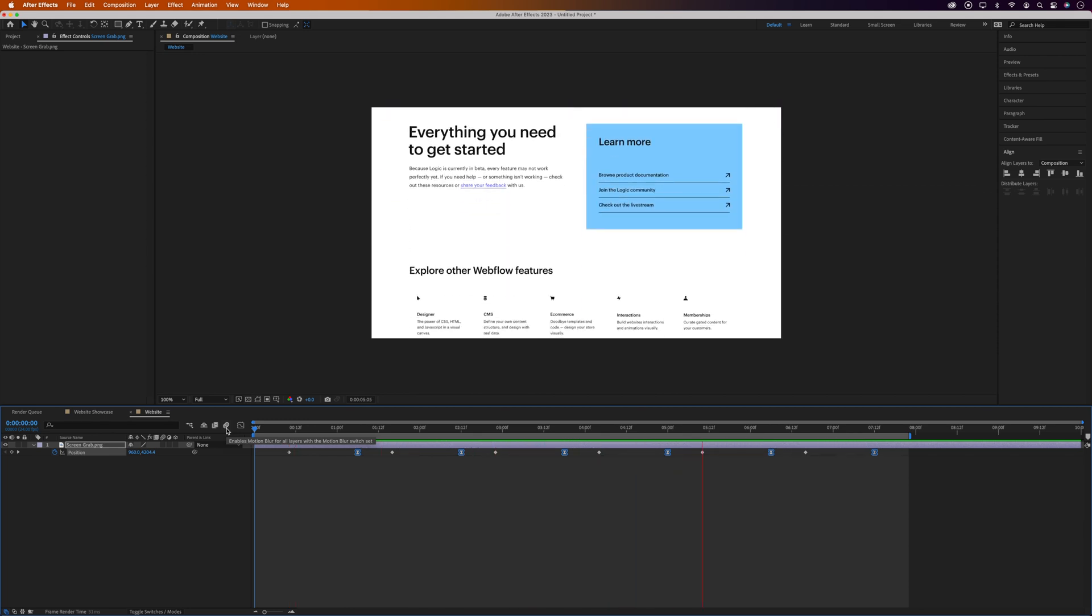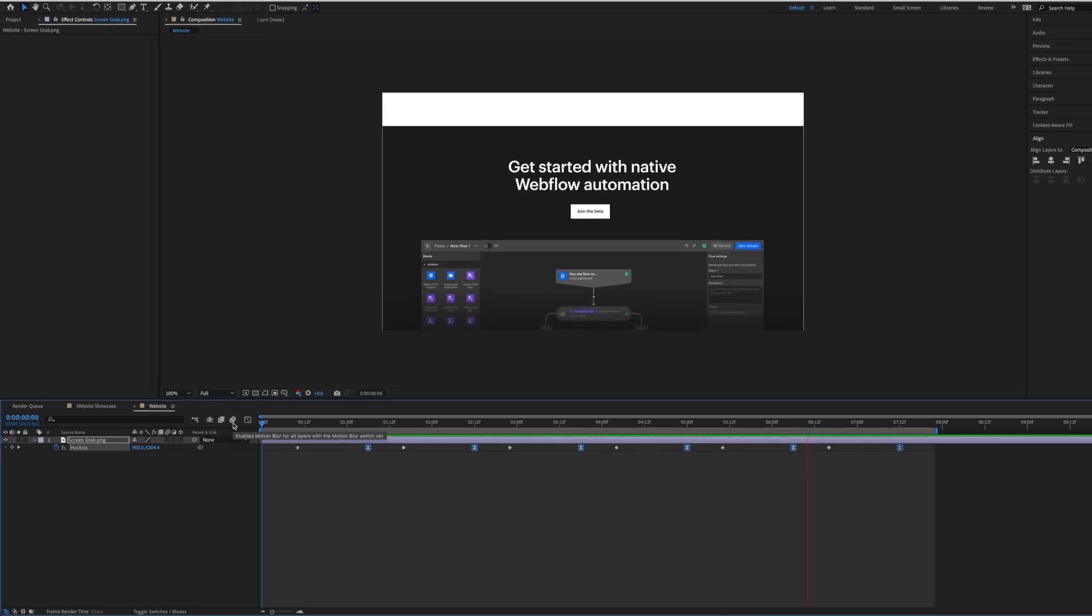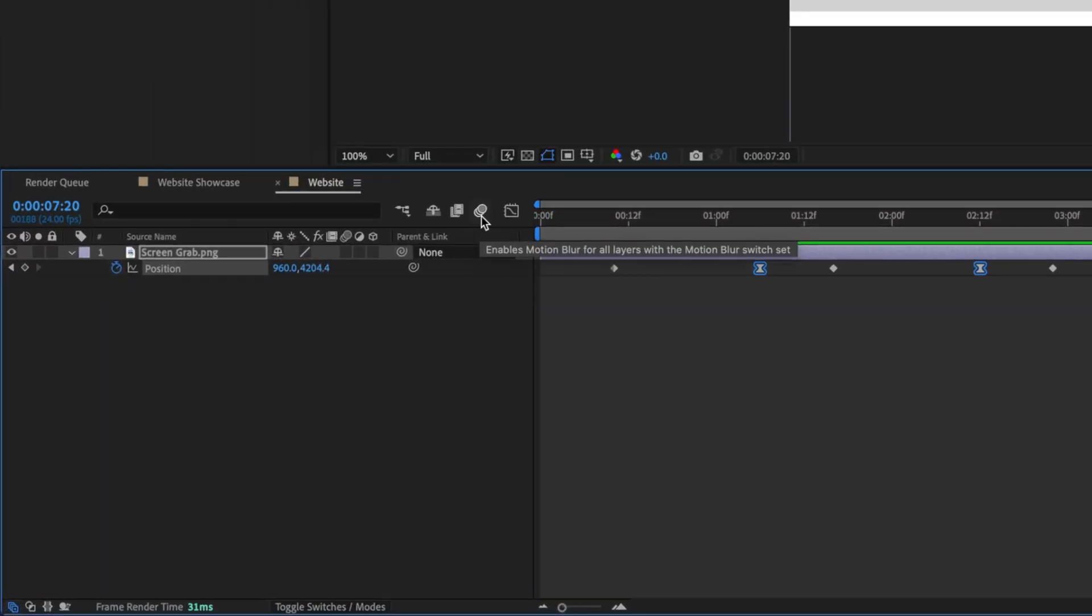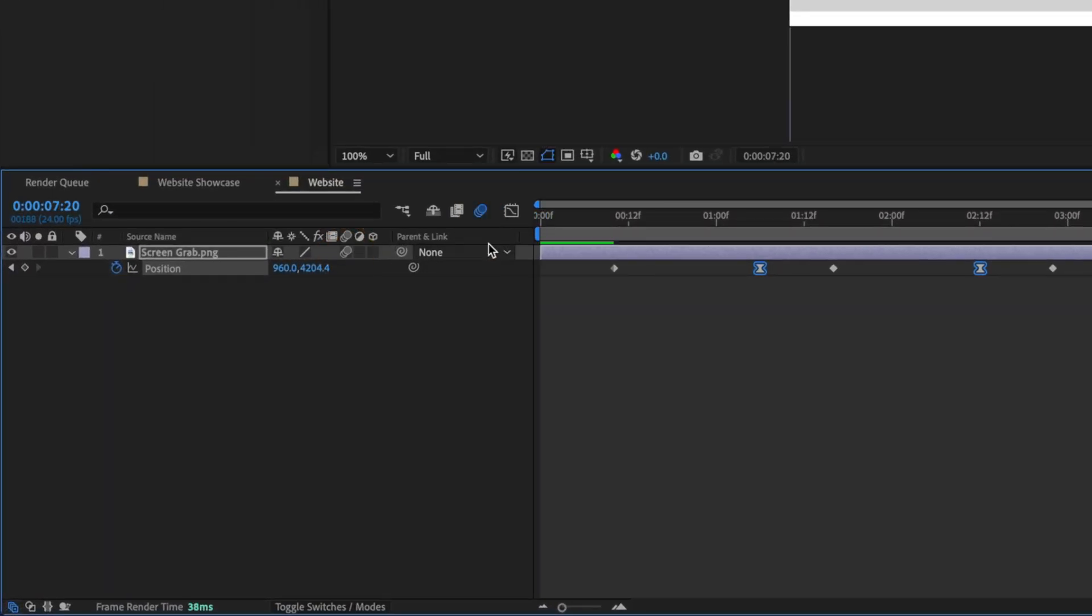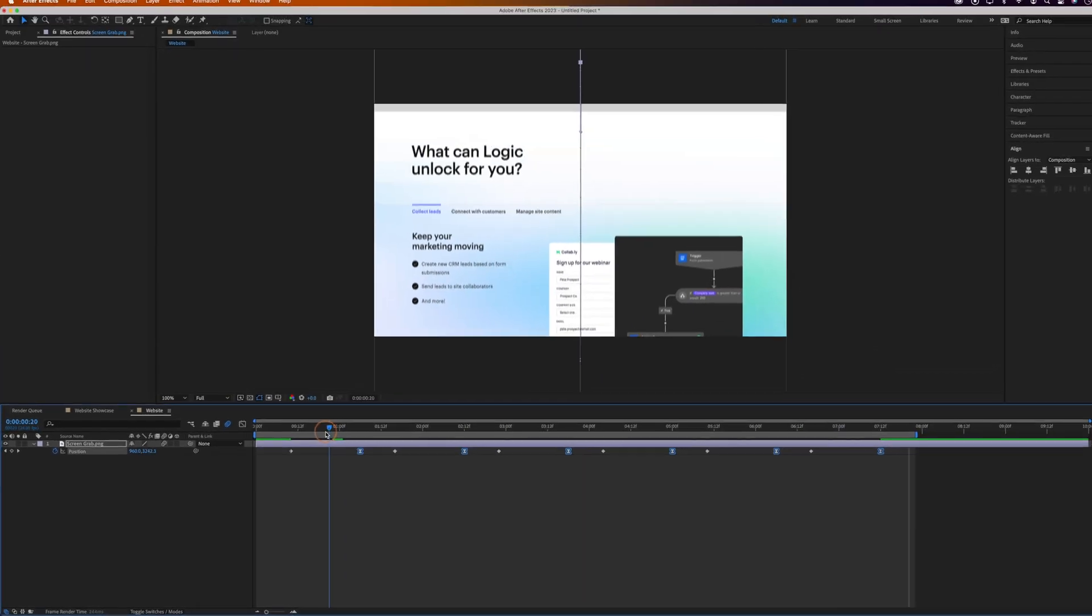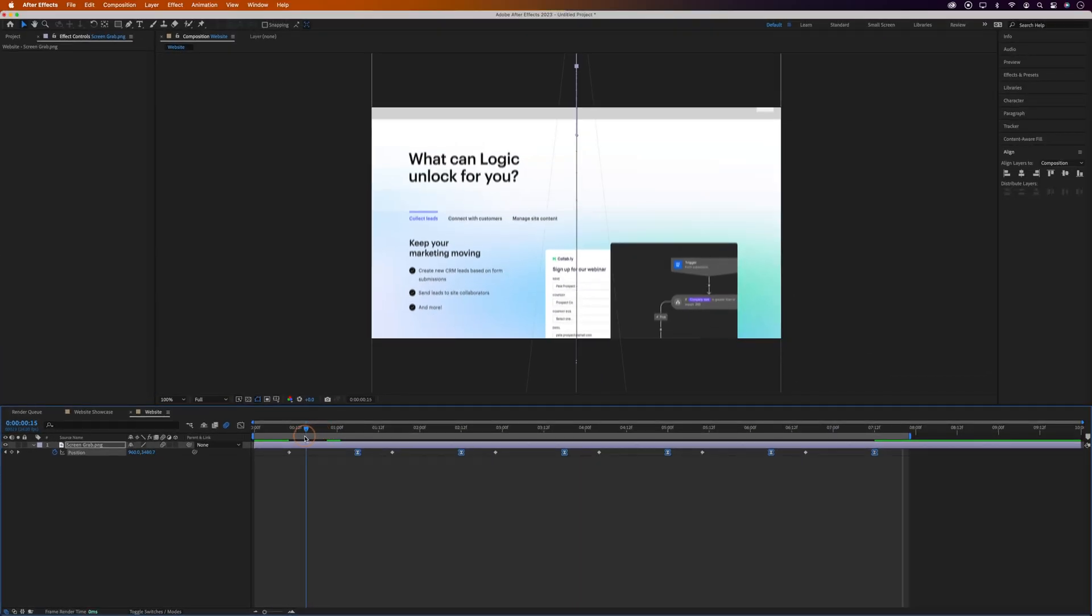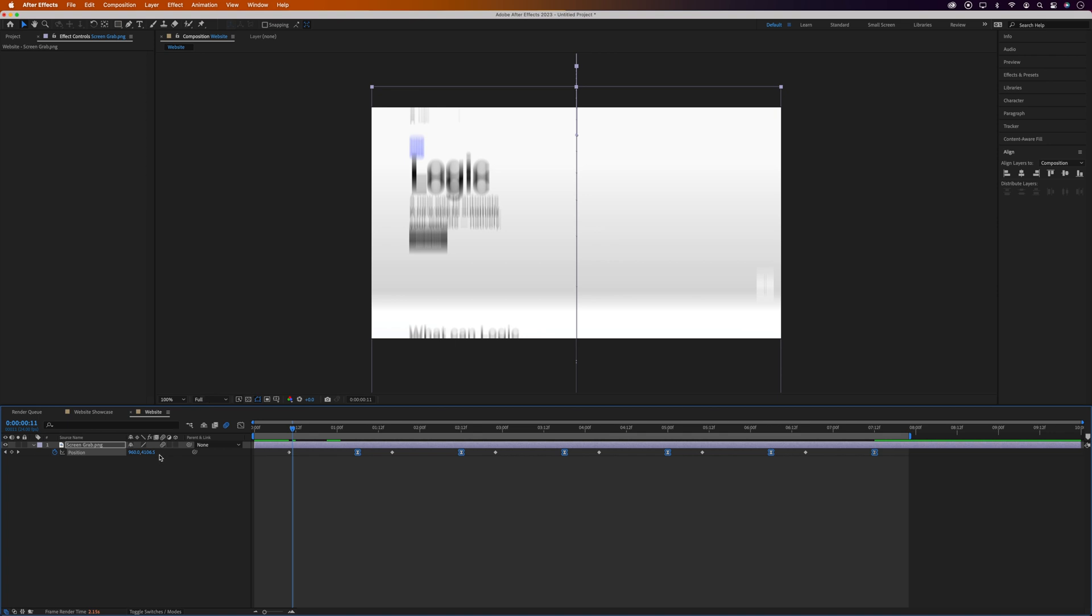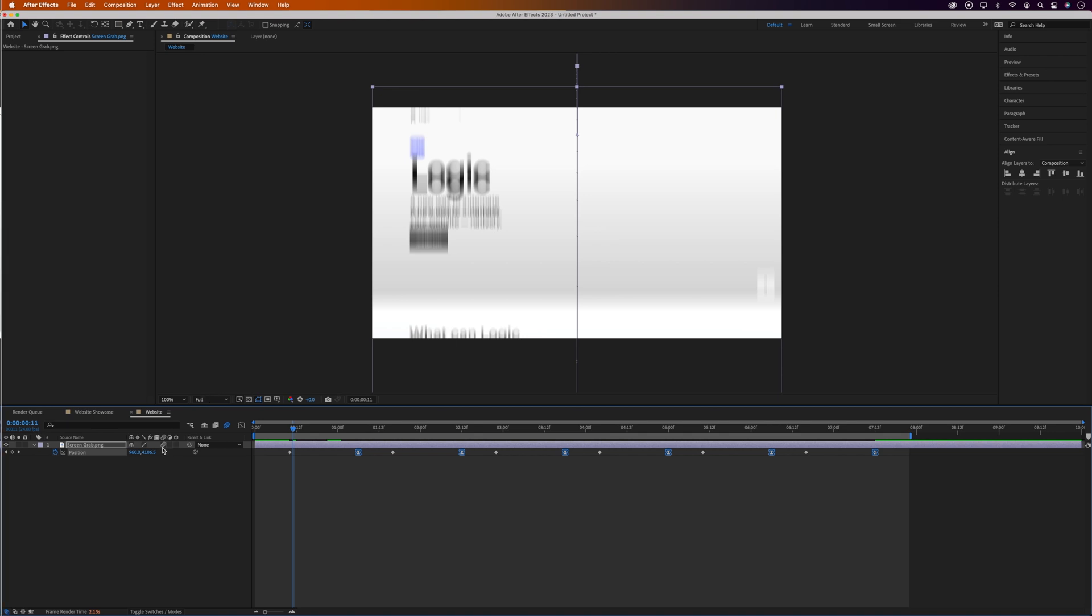Completely optional this one, but you can turn on motion blur for the layer by turning on motion blur, and then enabling it for the layer. And that'll give it blur when it scrolls. I personally think it's a bit too much, so I'm going to turn this off, but it's entirely up to you whether you leave it on.